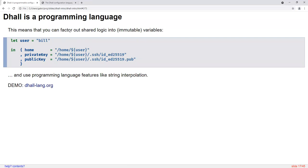DAL is a programming language, and the main thing you can do with a programming language is factor out shared logic to avoid repeating yourself. Using the original example, if I want to make sure the home directory, private key path, and public key path all stay in sync, I can define a variable called 'user' set to 'bill,' then interpolate that user variable into the three string-valued fields. Now they're guaranteed to always stay in sync.